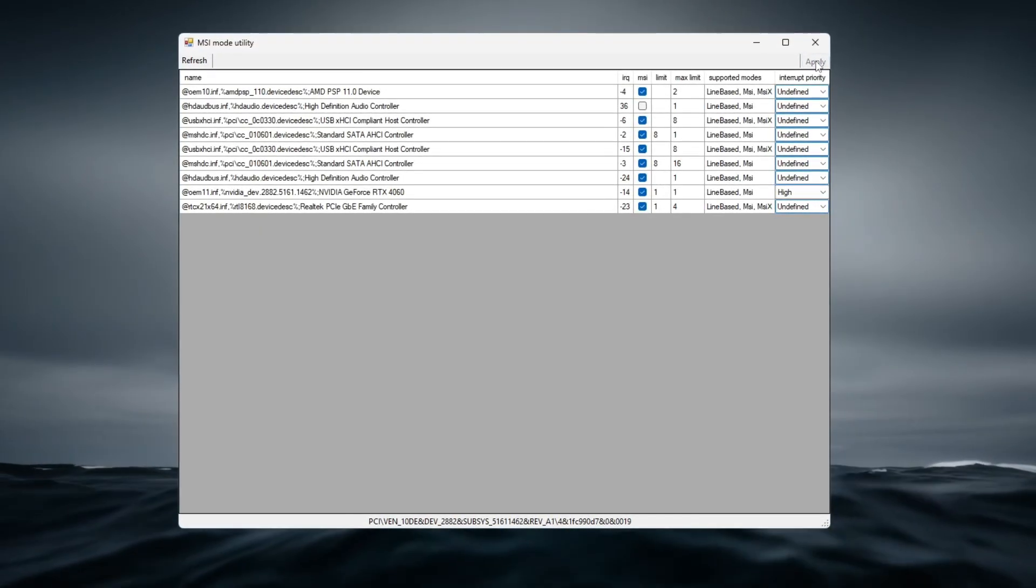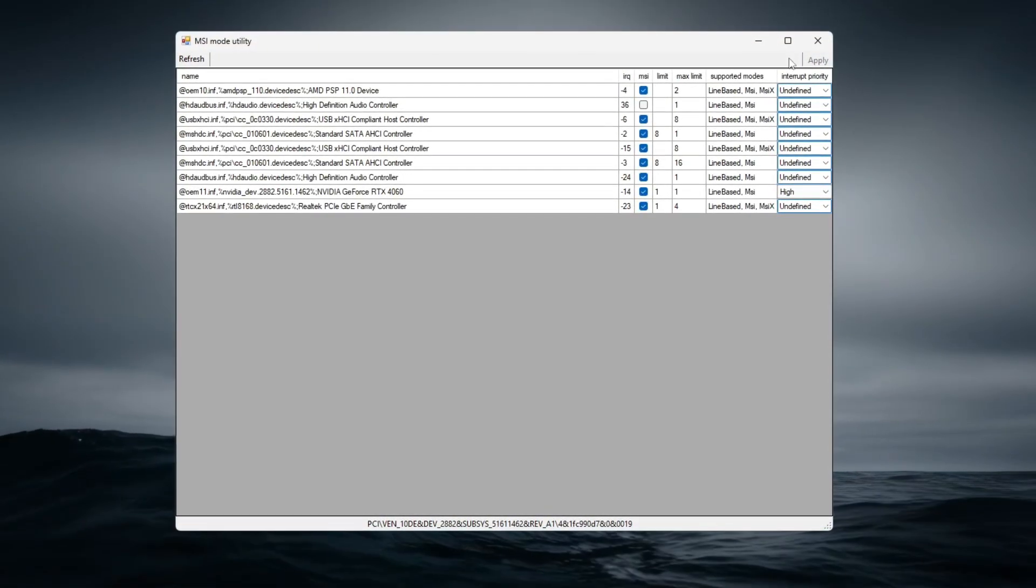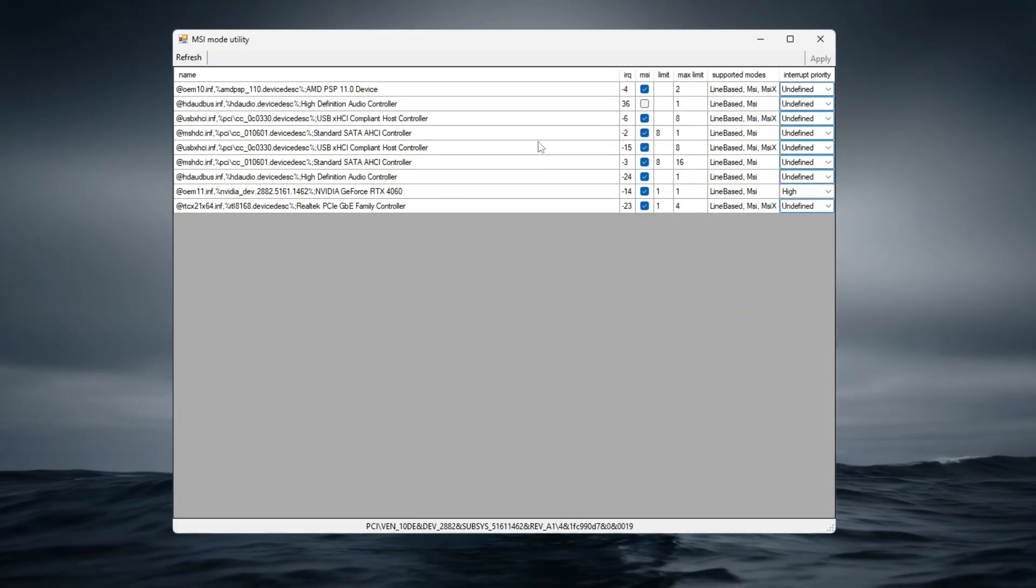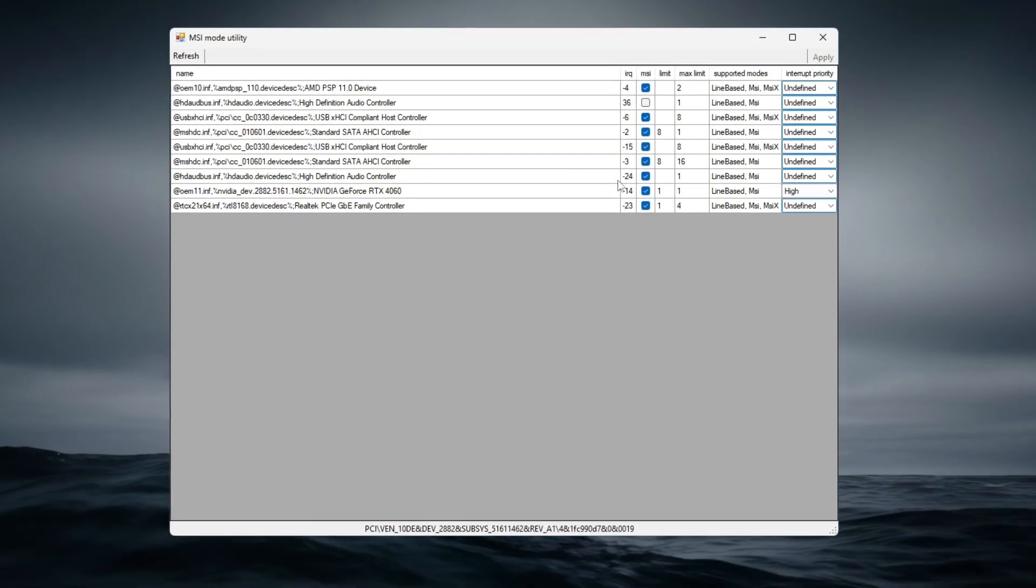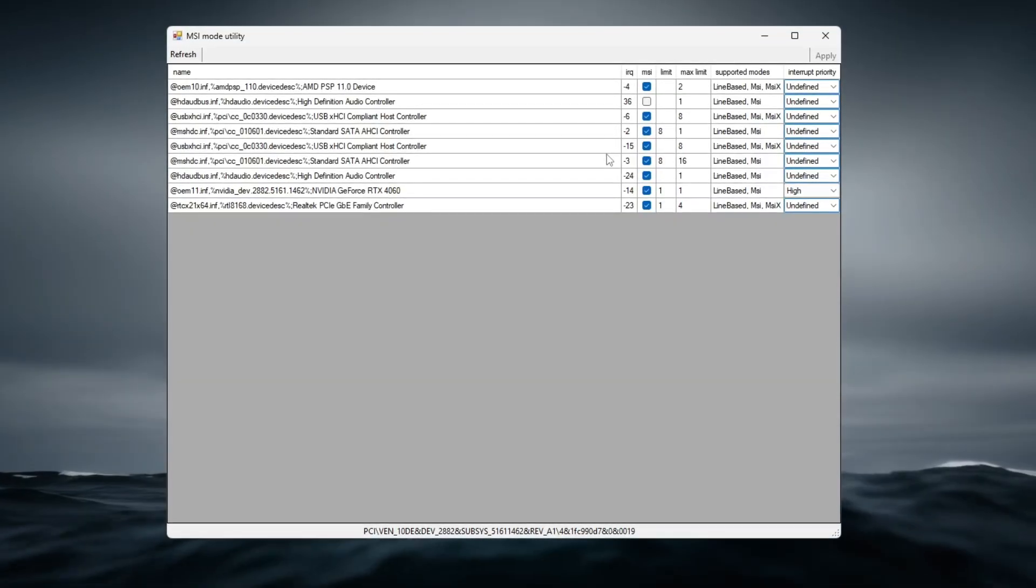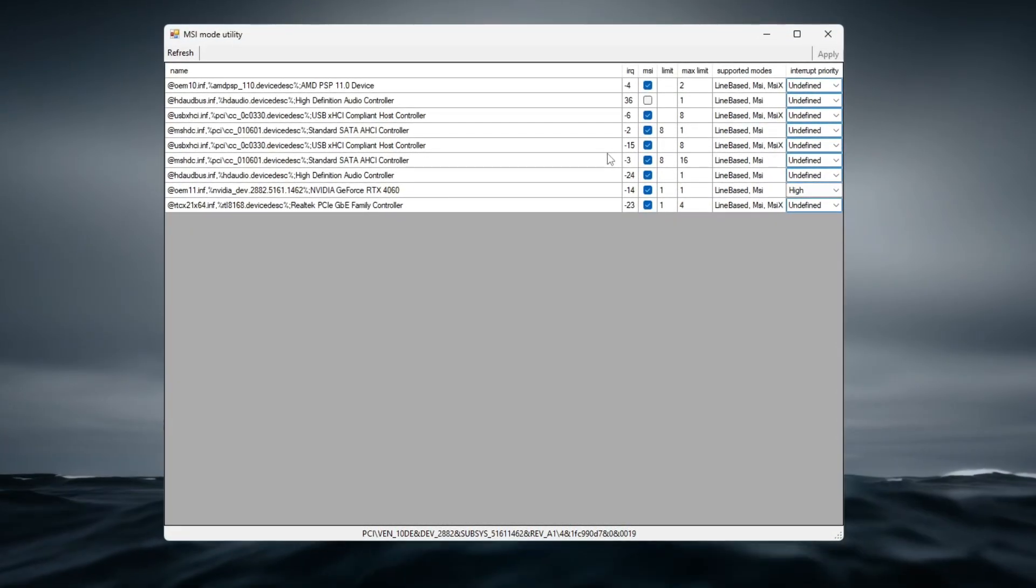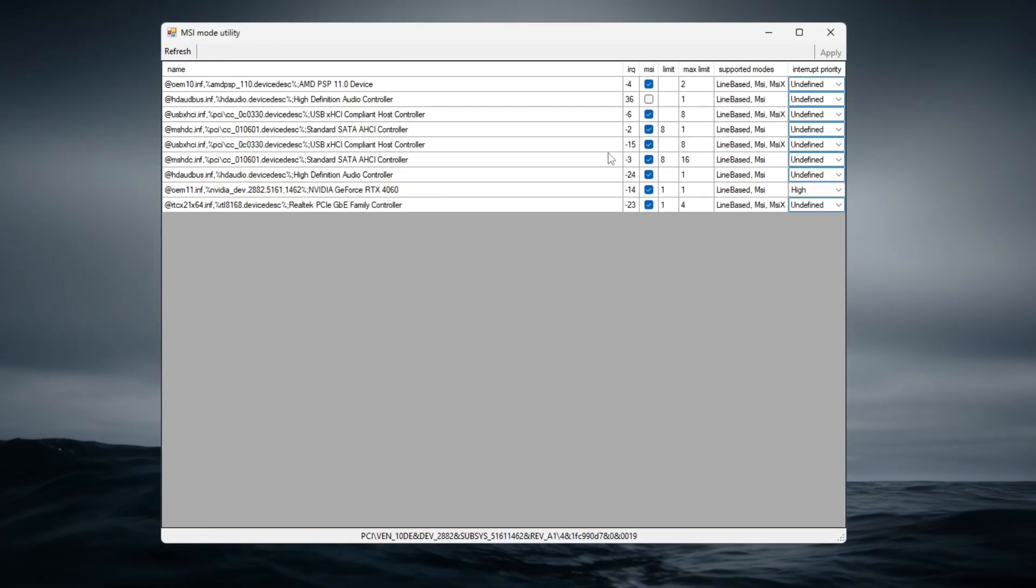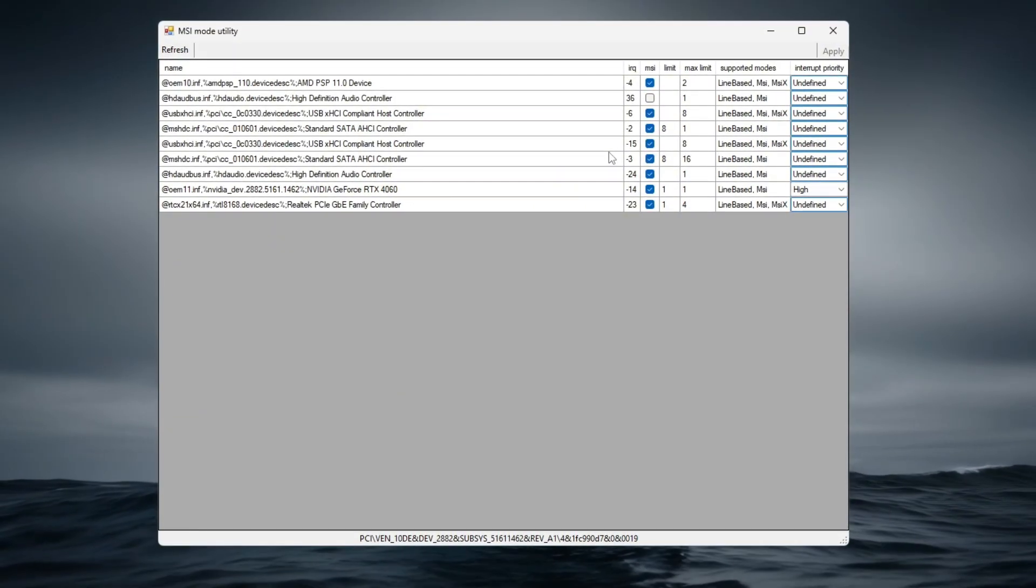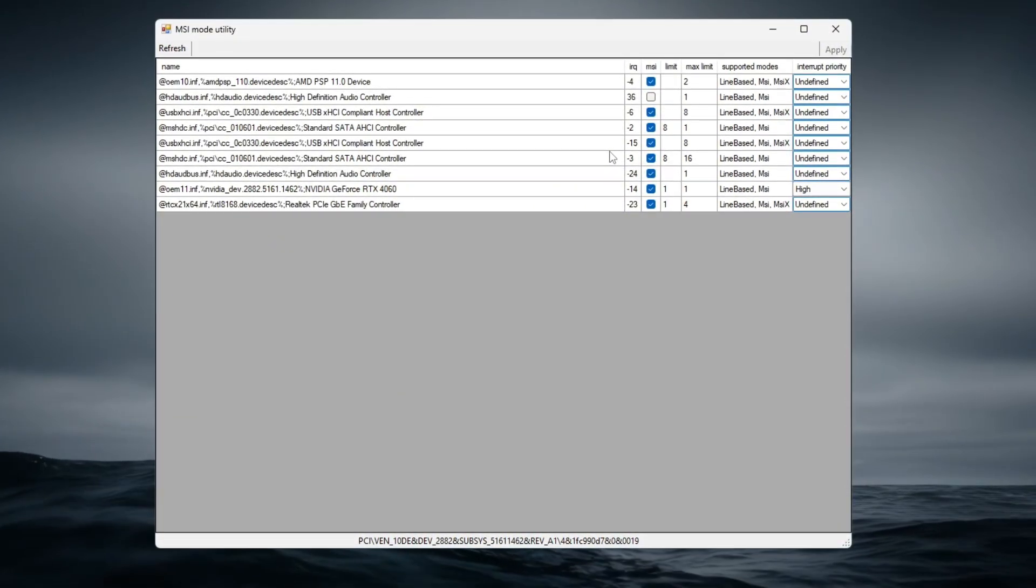After making these changes, click Apply to save the settings, and restart your PC if necessary to ensure the changes take full effect. Once you relaunch Path of Exile 2, you should notice smoother gameplay with better FPS and reduced input lag, especially in intensive scenes.